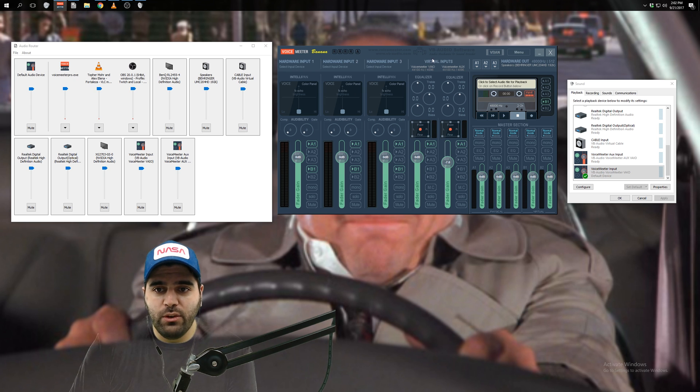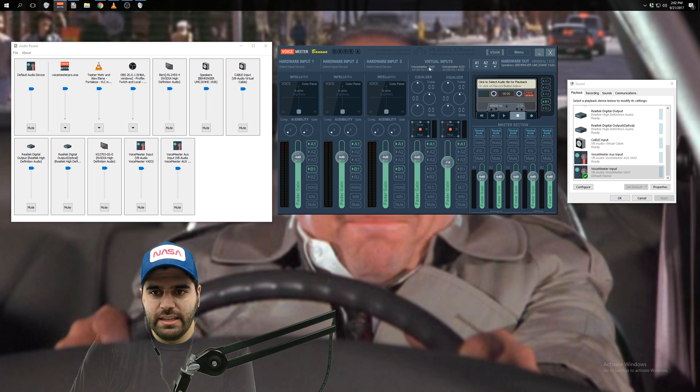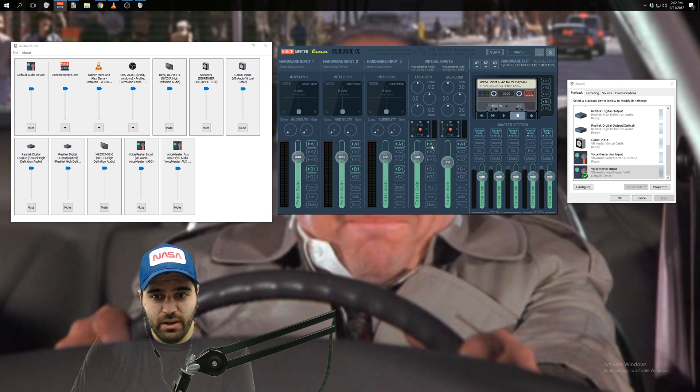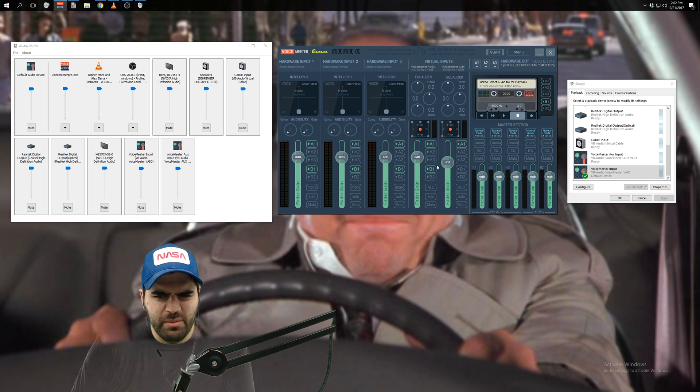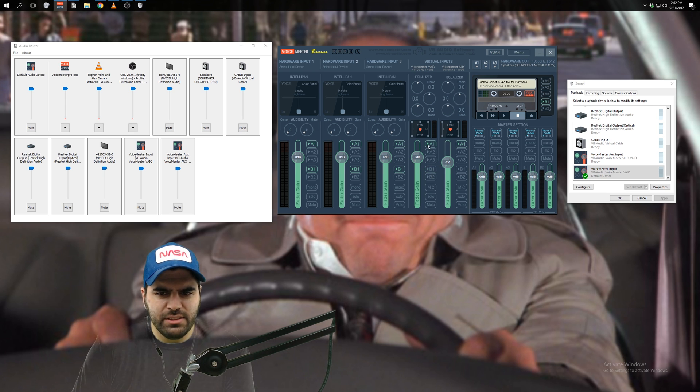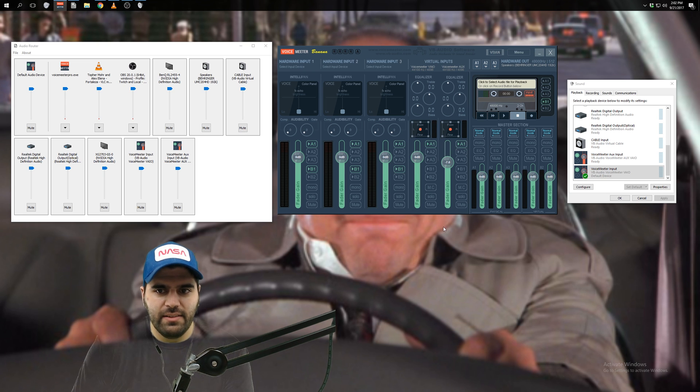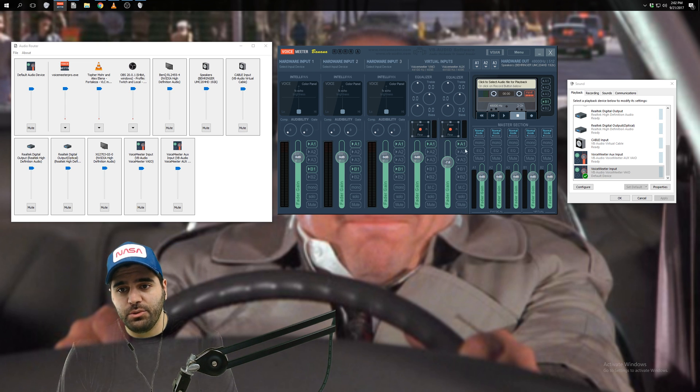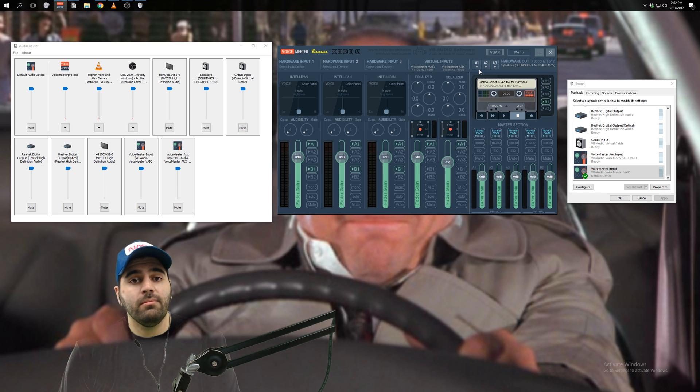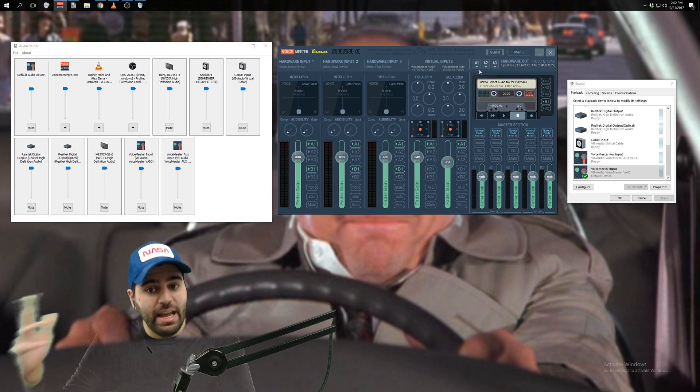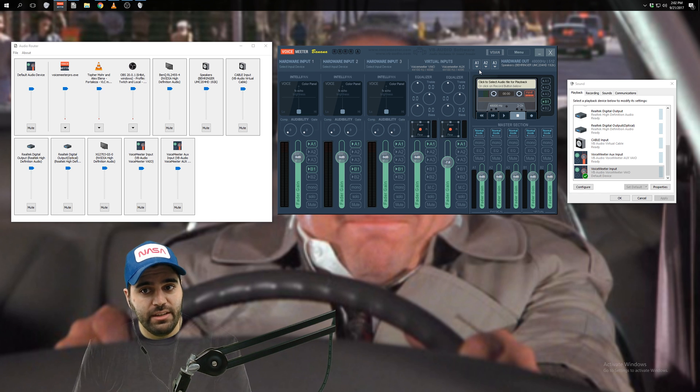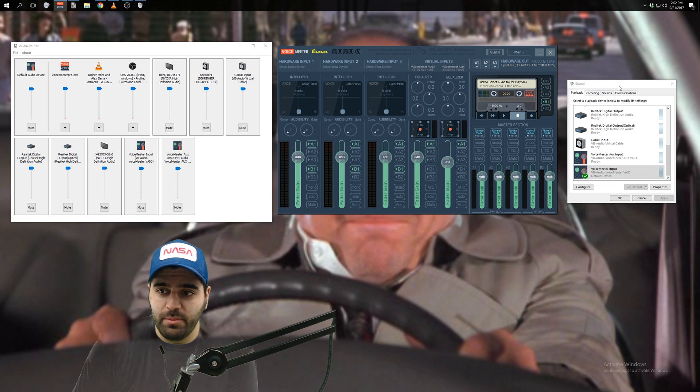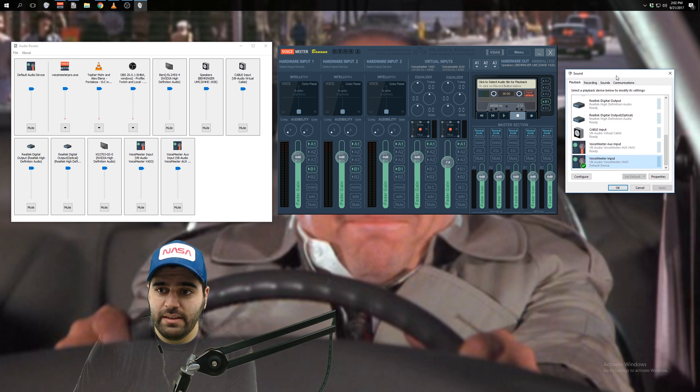Then in order to send both of these virtual inputs to A1, you just click A1, right? So I think by default it's like A1 and B1 for everything. You don't really need the B1. So I just make sure that A1 is clicked for both like that. So both of these virtual inputs will now be sent to whatever device you're listening to. So now you'll be able to hear whatever audio is playing on your computer.